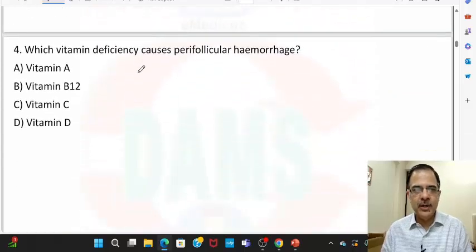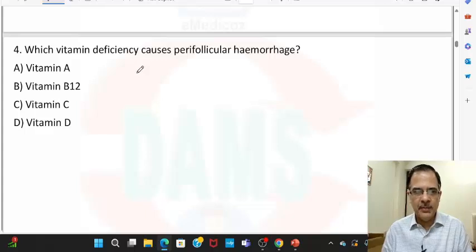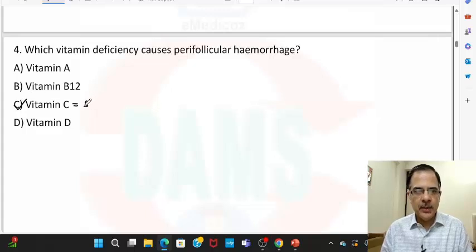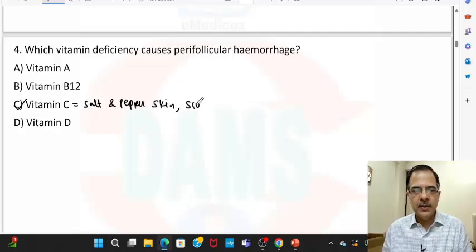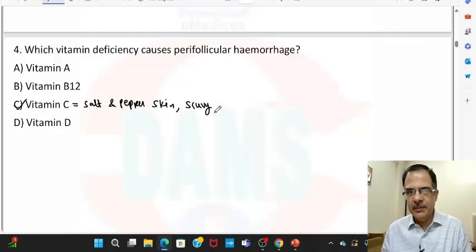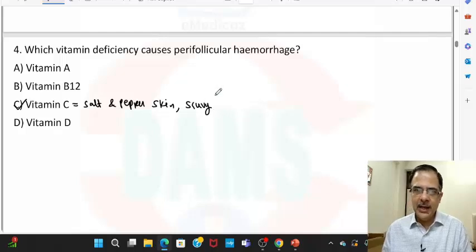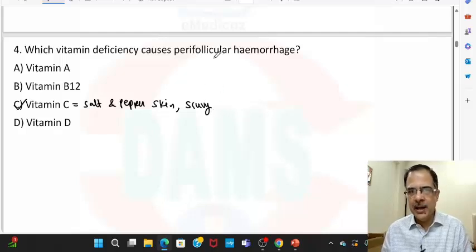Question four: which vitamin deficiency causes peripheral hemorrhages? The answer is vitamin C. This leads to a typical salt-and-pepper appearance of the skin, and it leads to scurvy-like symptoms — bleeding gums and peripheral hemorrhages around the follicles.